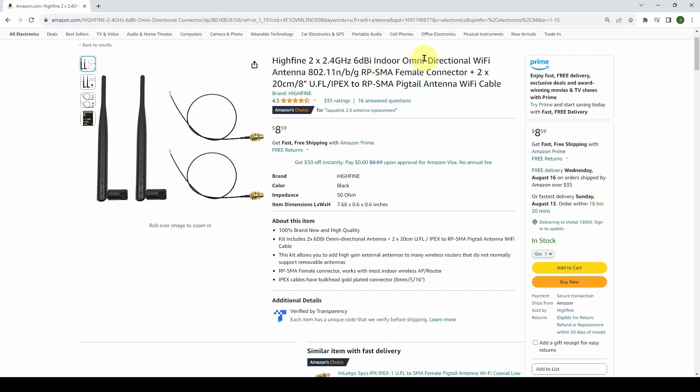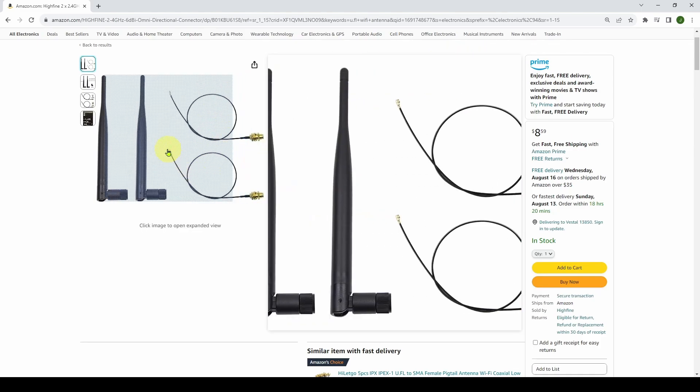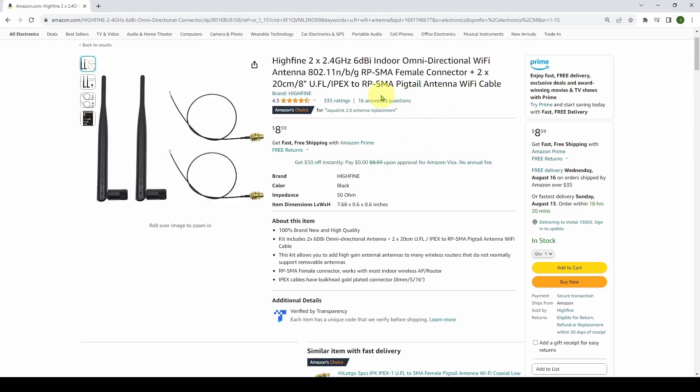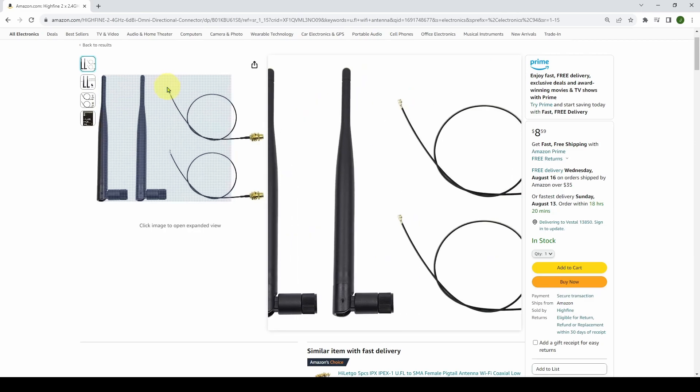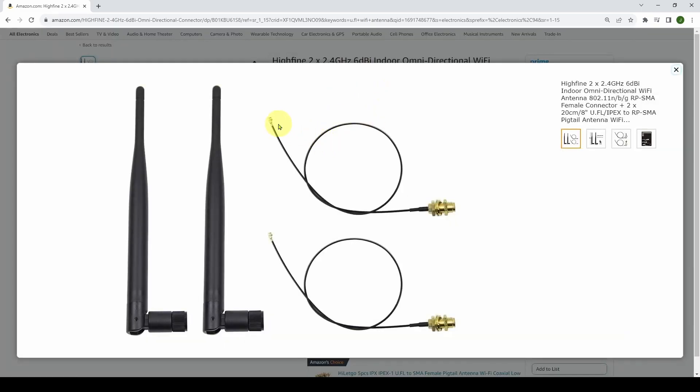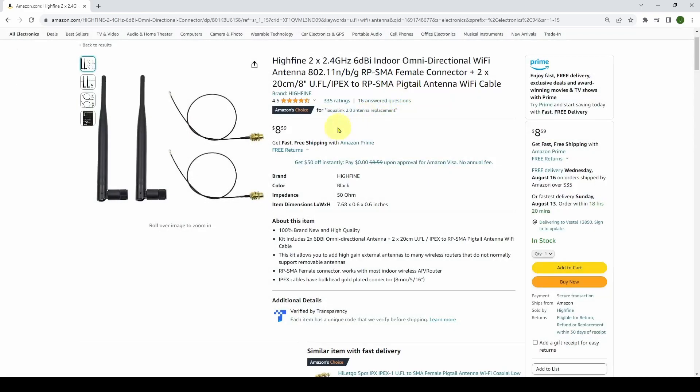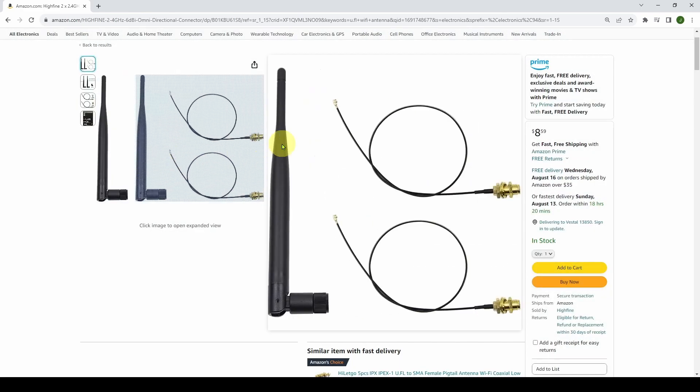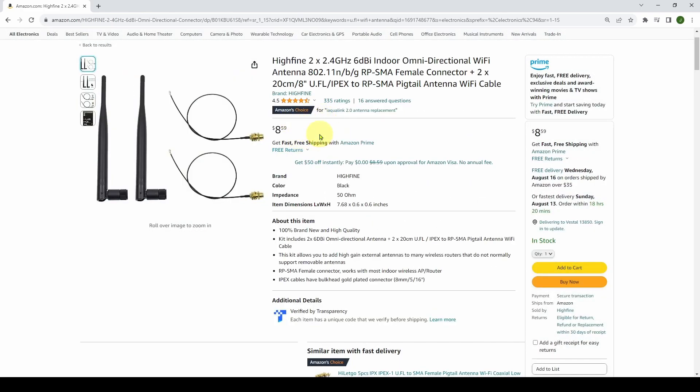It's presumably a Chinese brand. You get two antennas, 2.4 gigahertz, which is a typical WiFi range, 6 dBi. We're going to talk about what that means. Indoor omnidirectional WiFi antenna. As you can see, it's got U.FL connectors on it. You can see these little tiny connectors, and this is the connector that goes to the antenna itself. Again, it's about four dollars each because you get two for eight.